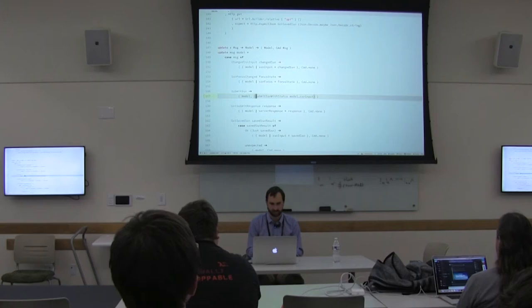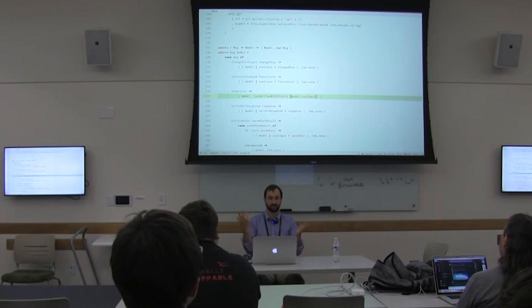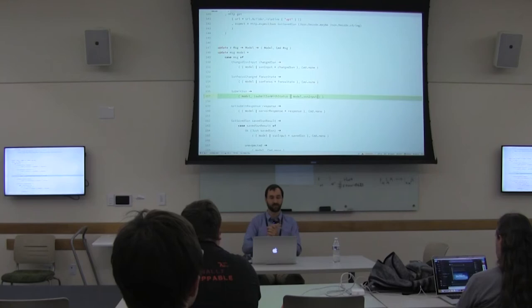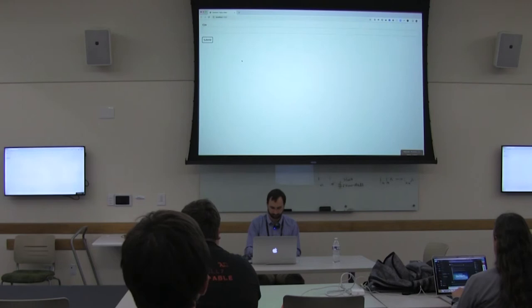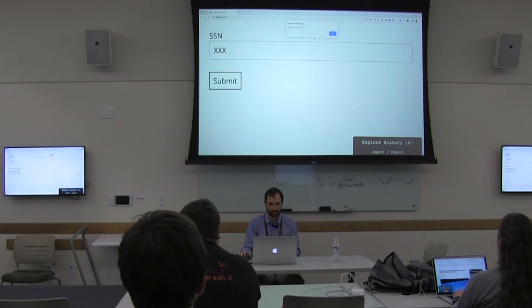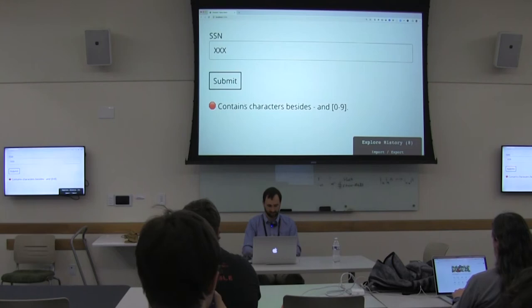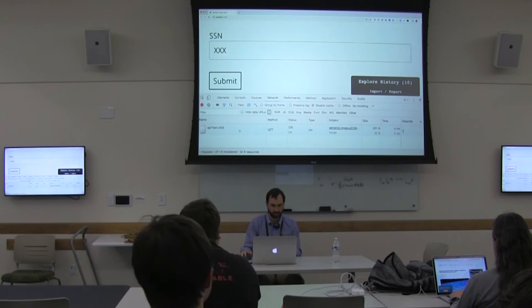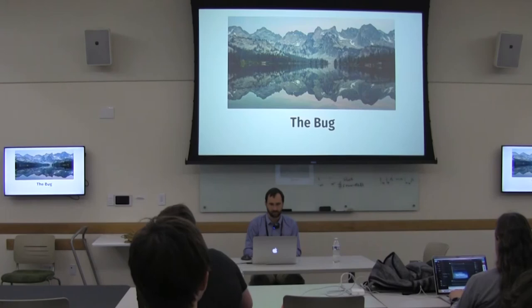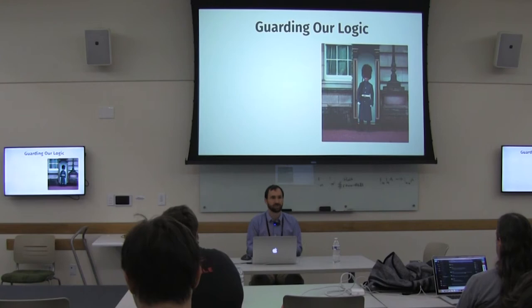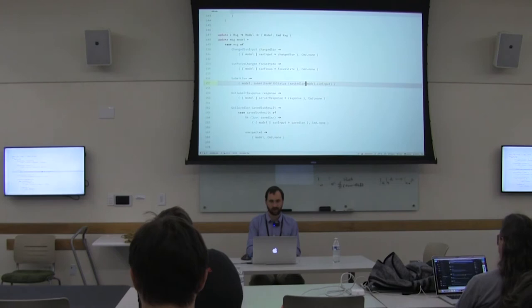Looking in our app for the submit social security number message — here's the definition, a simple algebraic data type. This is the update function, responsible for changing application state and performing side effects. Popping up that window with the unmasked social security number is a side effect — it's telling JavaScript to do that. Now let's follow the logic of submit social security number with status. What argument does it take? A string. What does that string represent? Is it supposed to be masked or unmasked? It's hard to say.